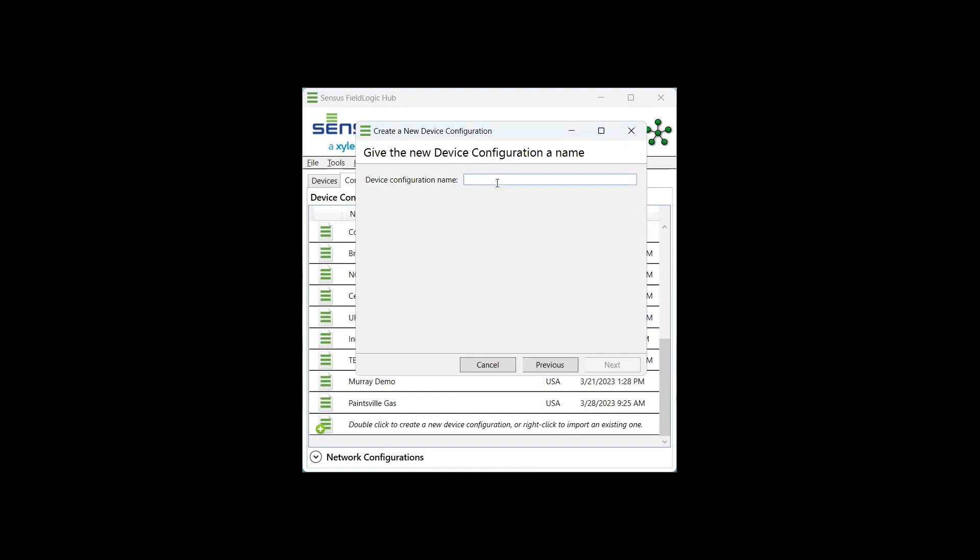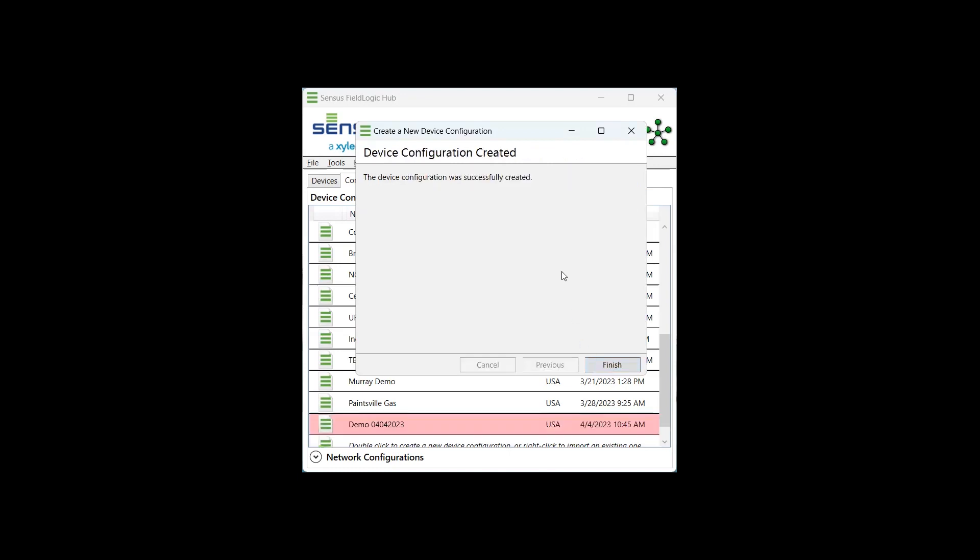The next step is going to be to give the new device configuration a name. So we'll just use this as Demo with today's date. Create and select Next. And the device configuration was successfully created. We'll click Finish.